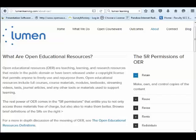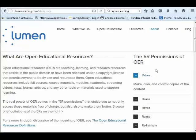This is an example of why it's so important to be able to retain the content that you're using. That way you know that you have it and you can control it. As the Lumen Learning website describes it, the permission to retain involves making, owning, and controlling copies of the content.